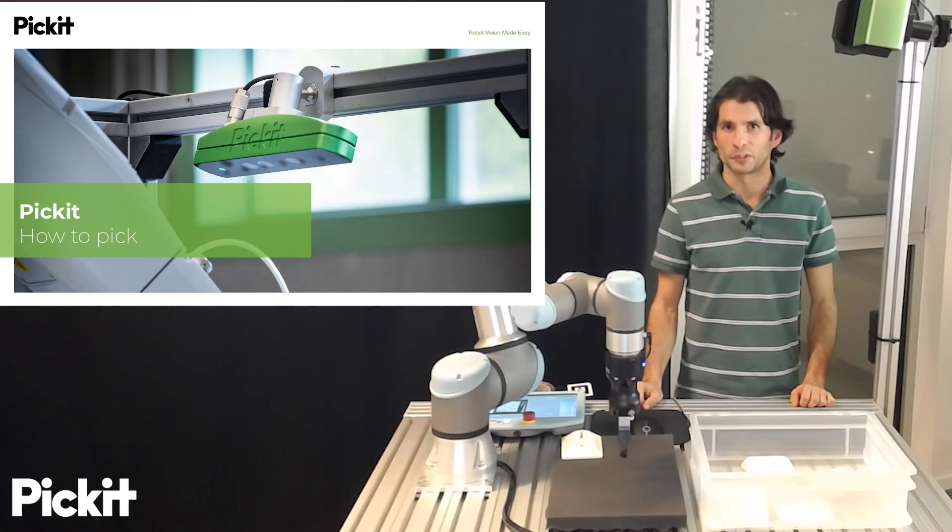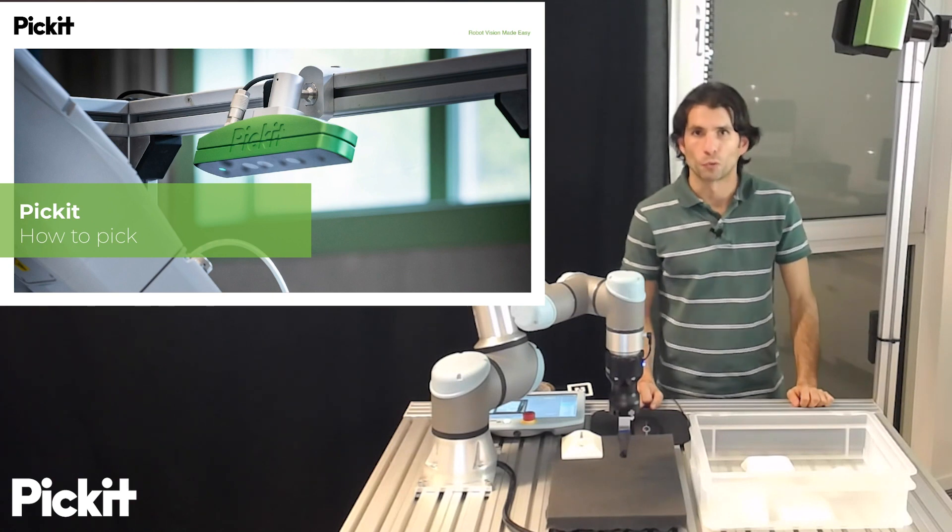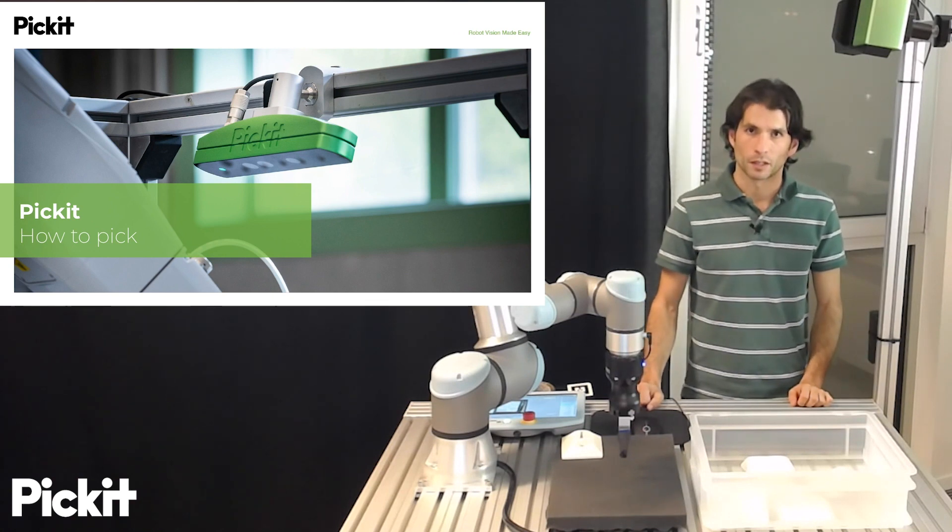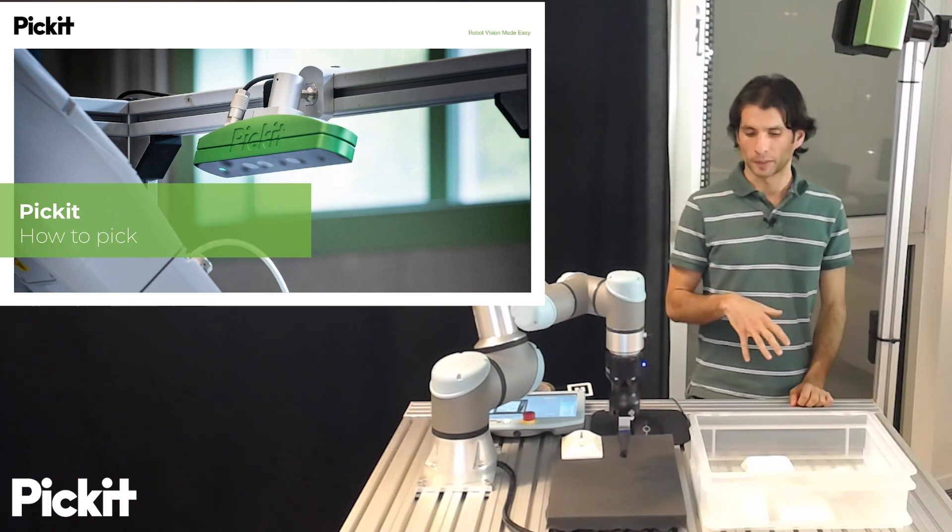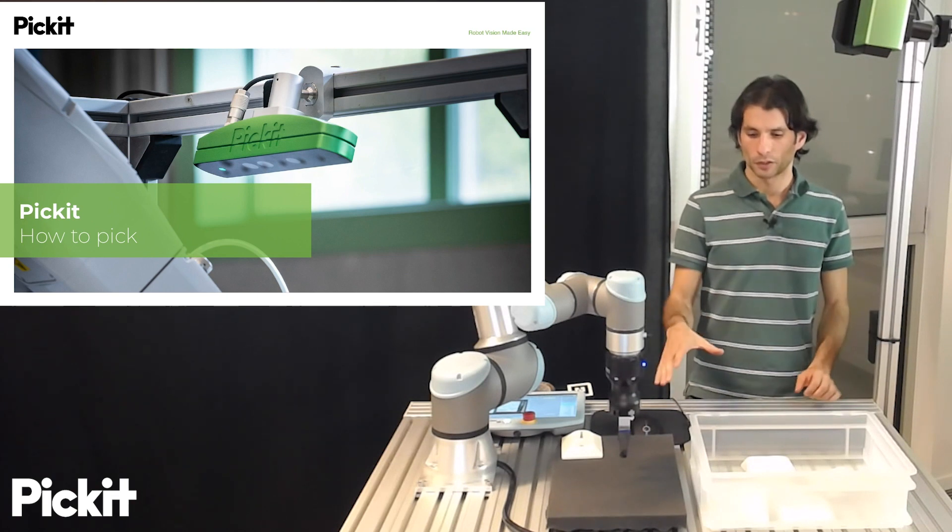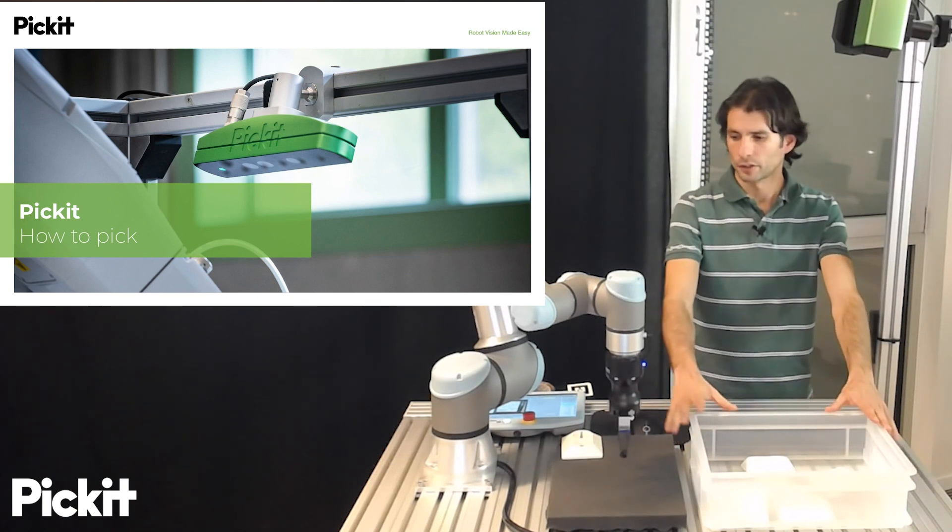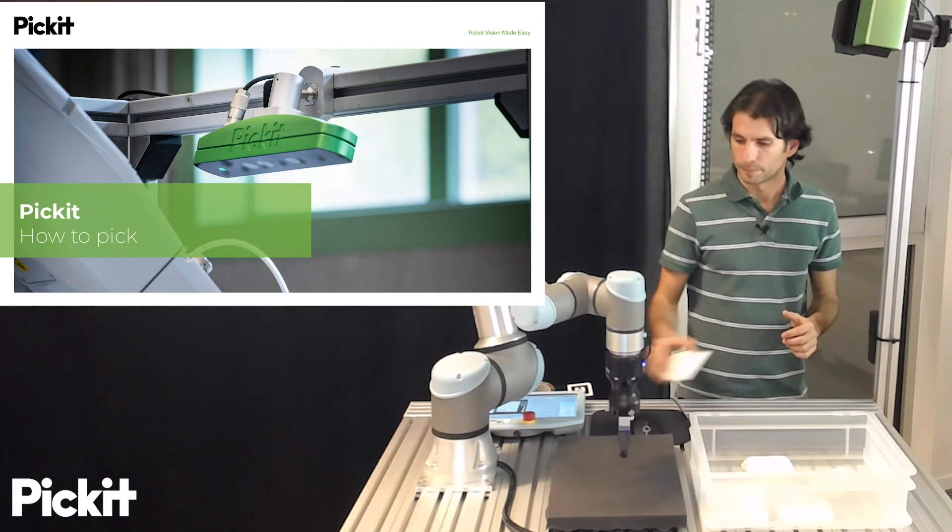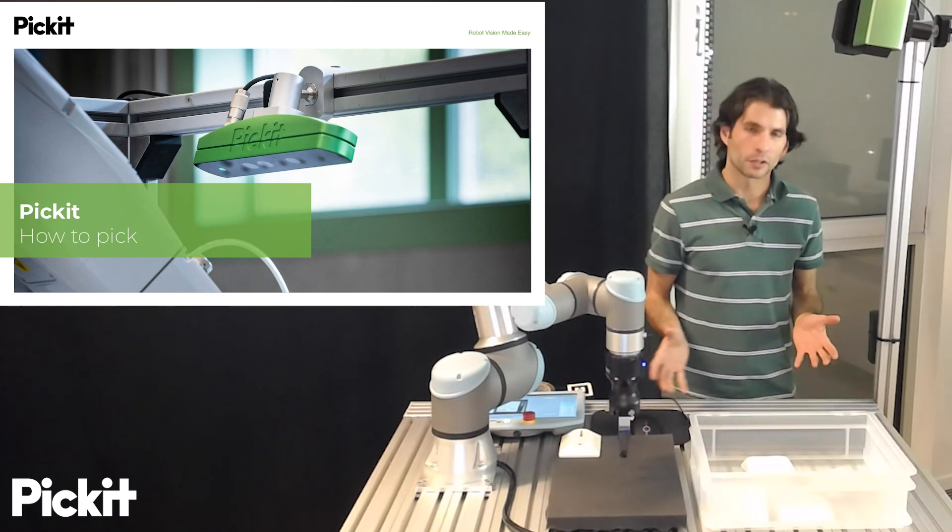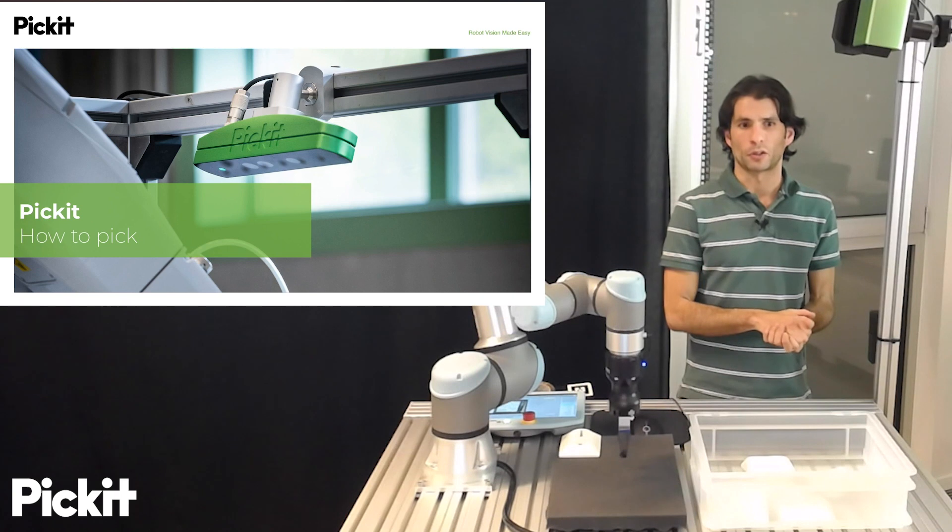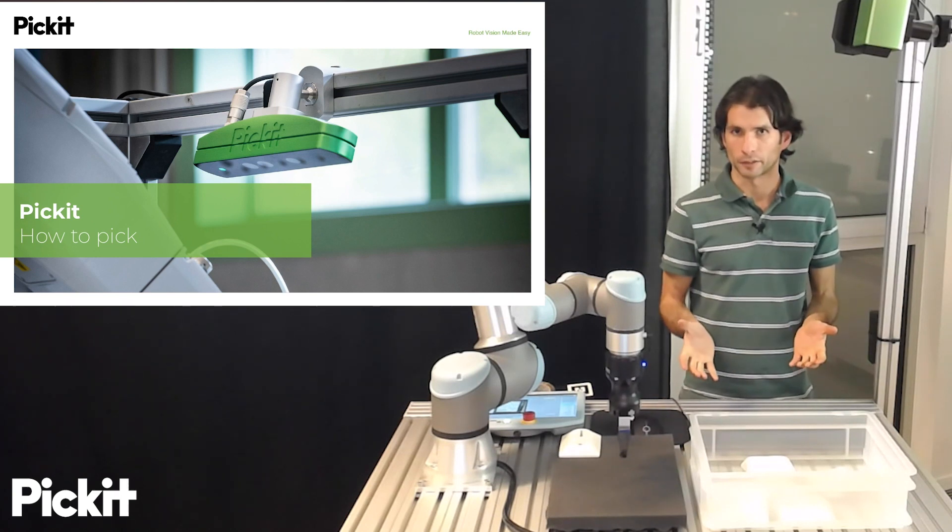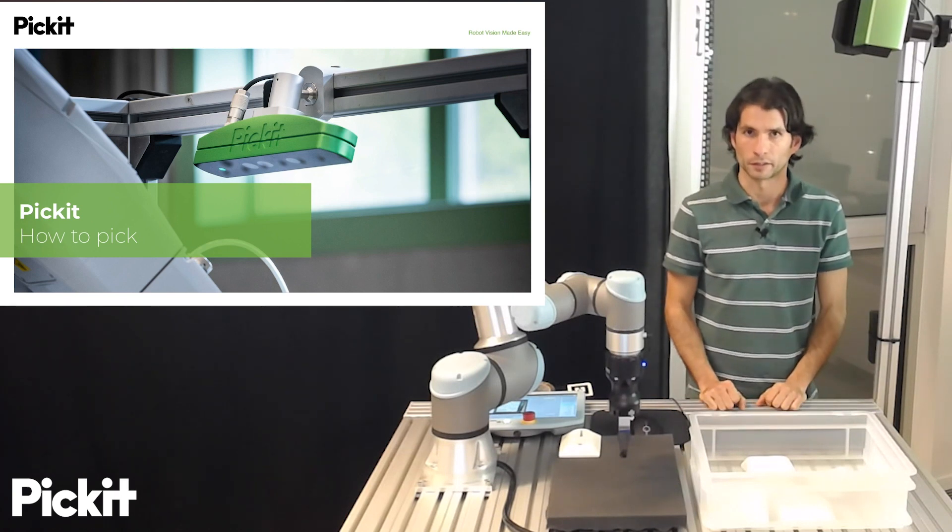Hello again and welcome to this series of videos on Pickett Robot Vision Made Easy. In past videos we already explained how we tell Pickett where it should look for objects and what kind of objects it should look for. In this video we will cover the topic of telling Pickett how to pick a part, how to pick an object that it already detected.